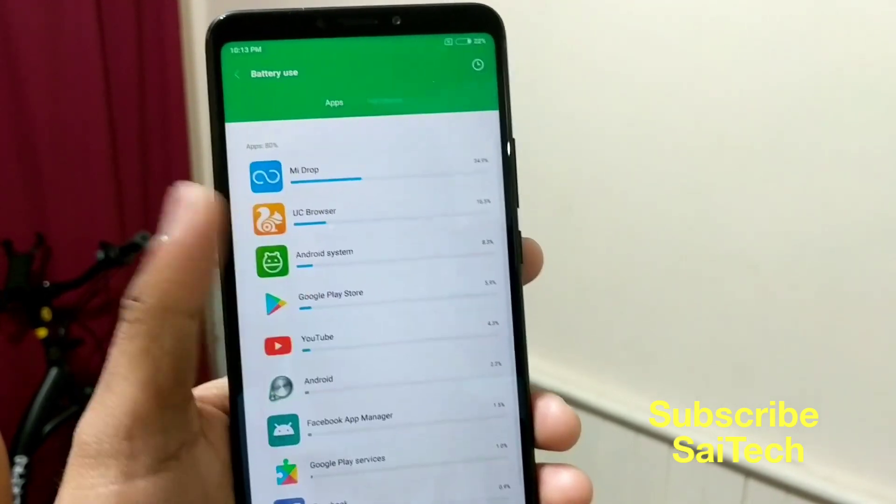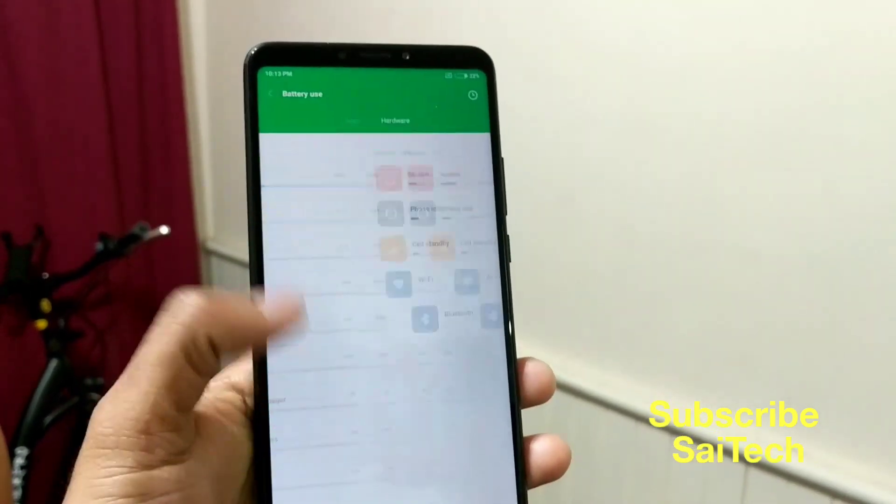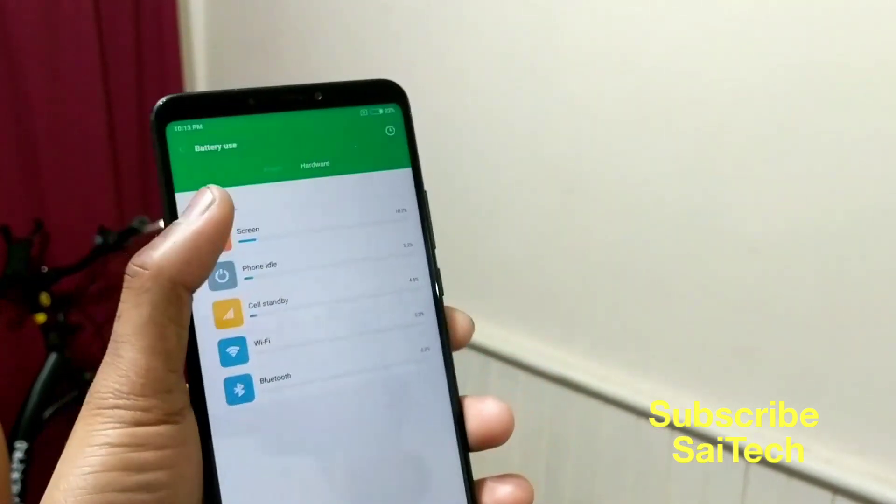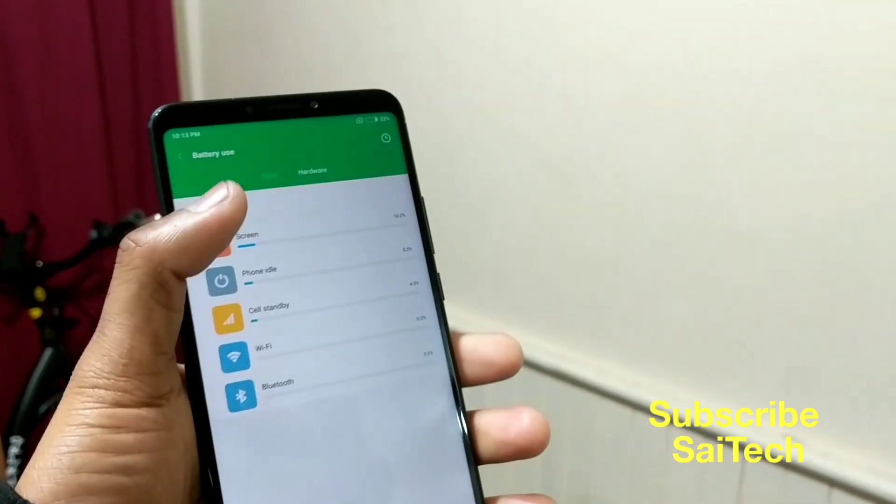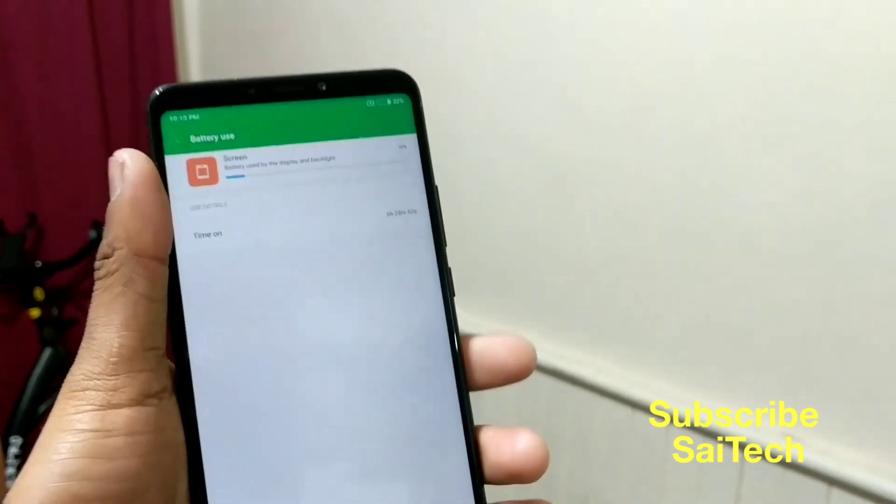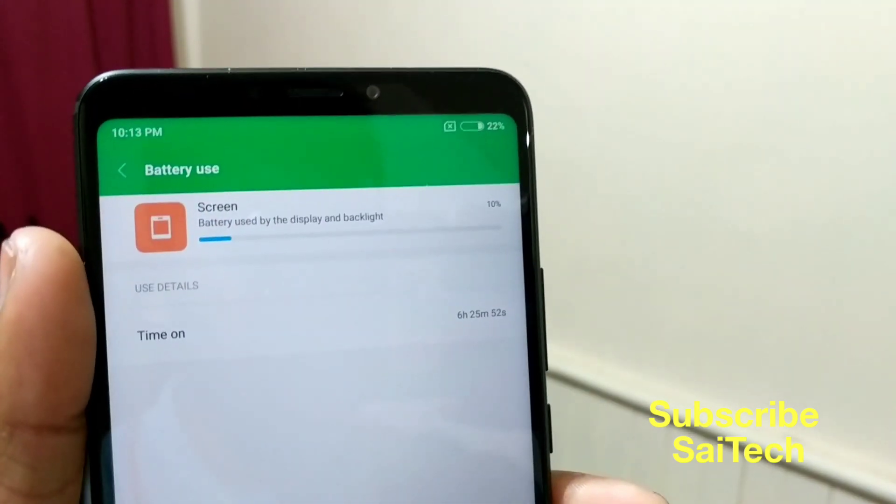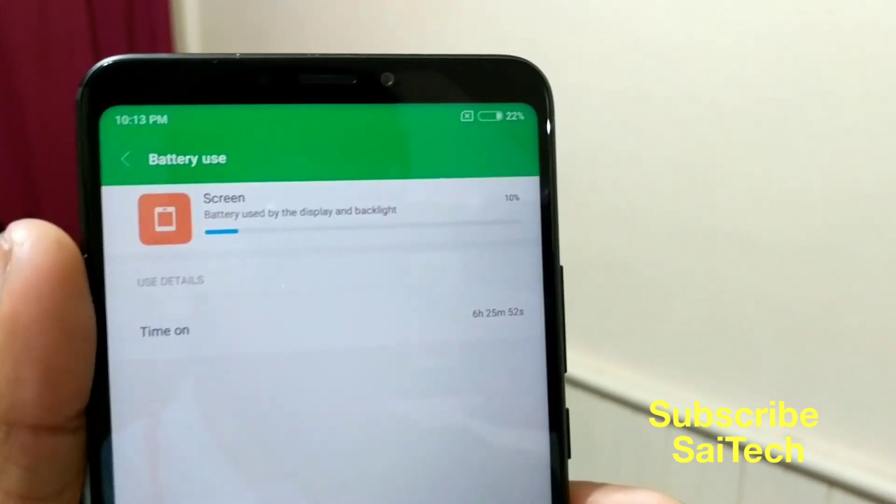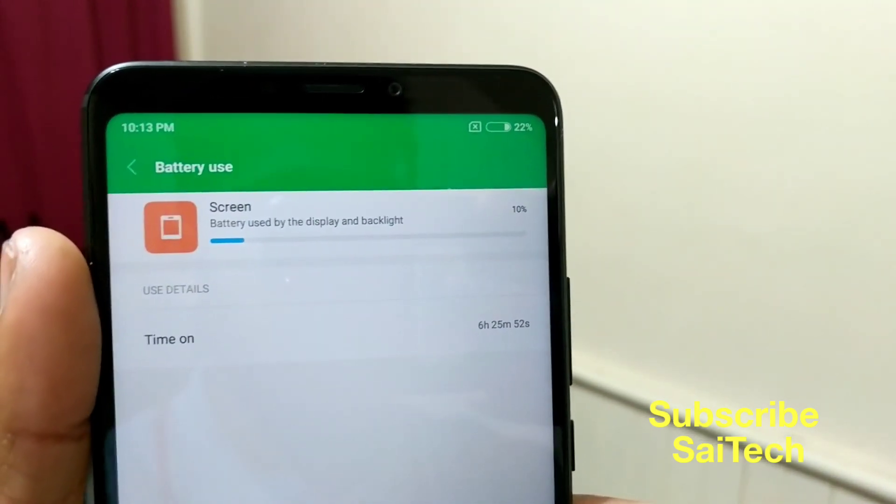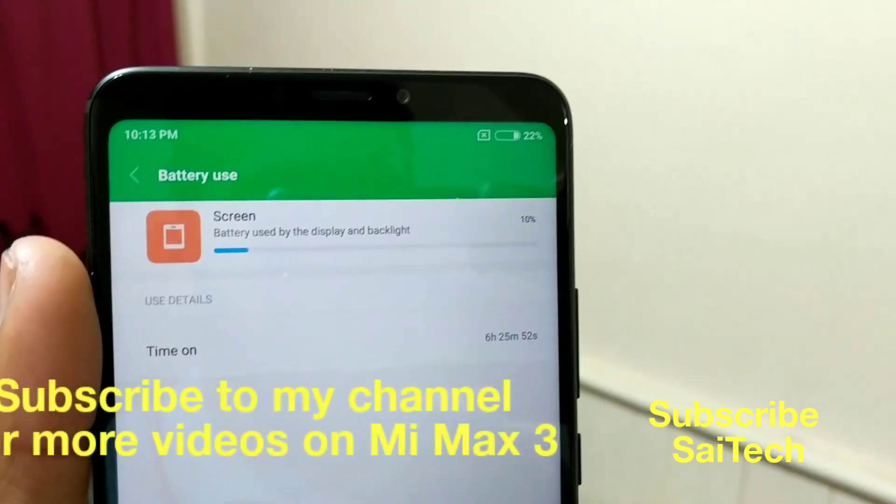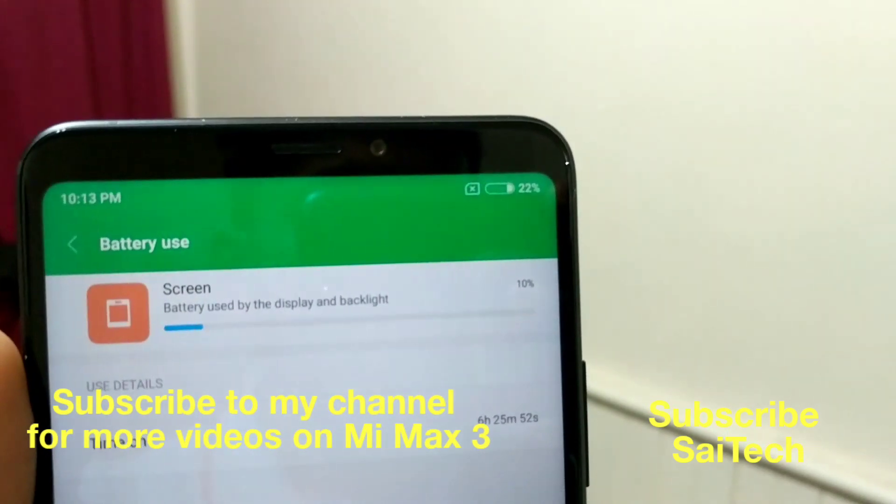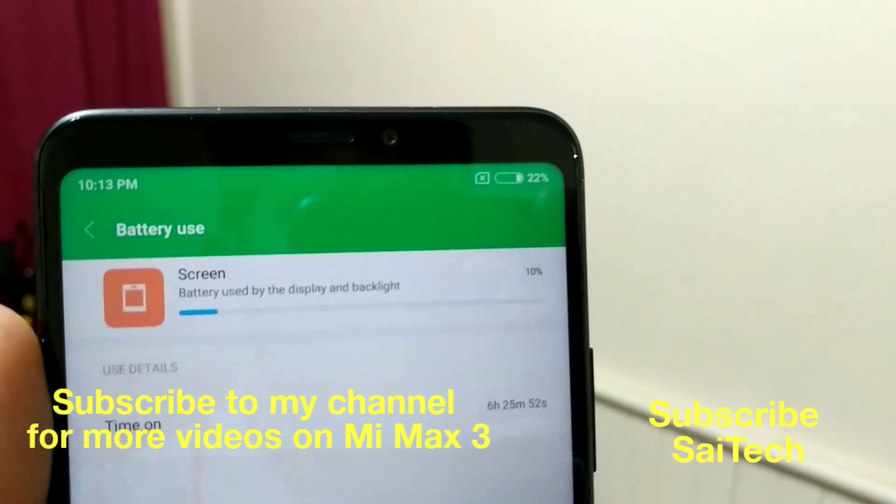Right now, the battery percentage is at 22% and I have been using normal applications like Facebook, WhatsApp, MX Player and YouTube. You can see the screen on time is around 6 hours and 25 minutes.